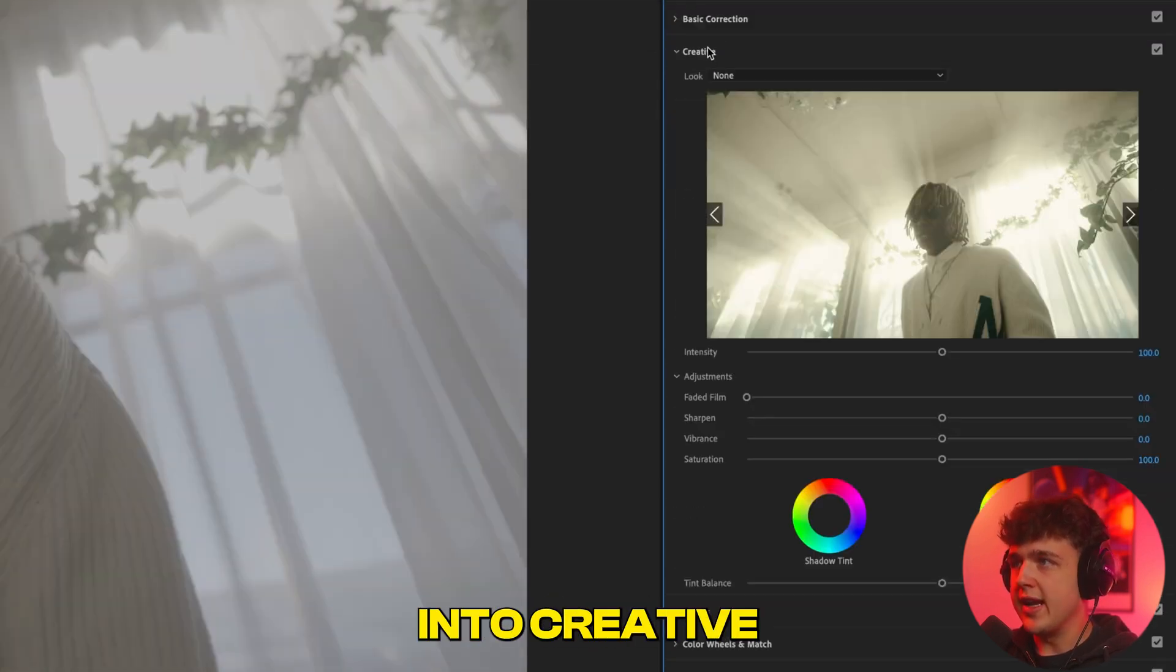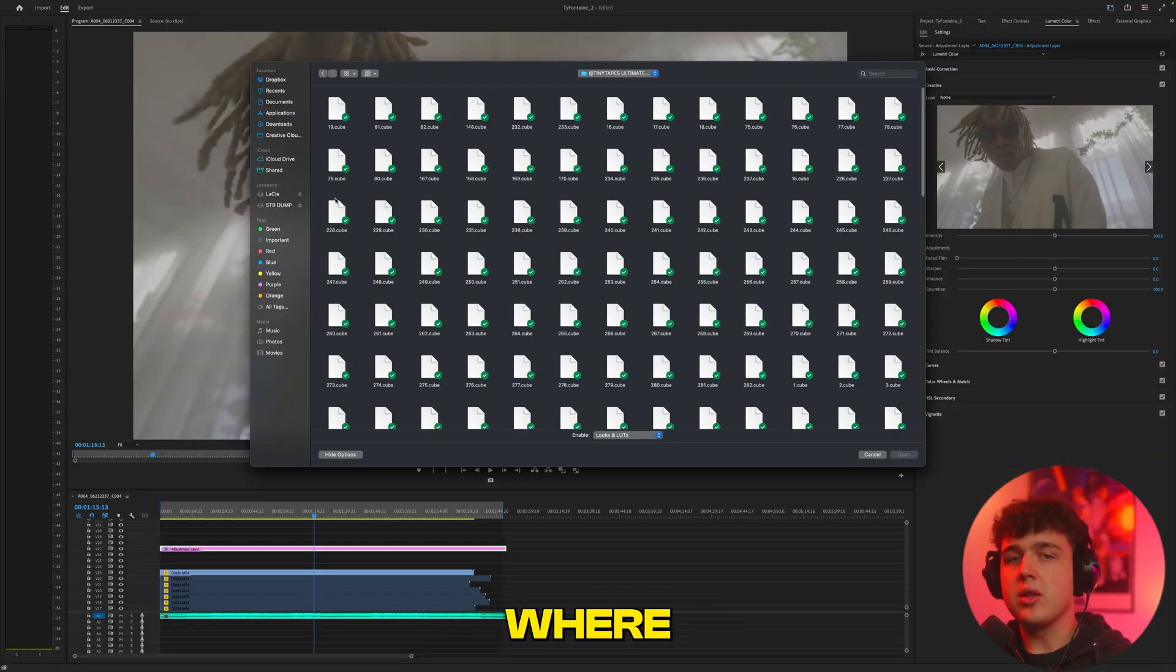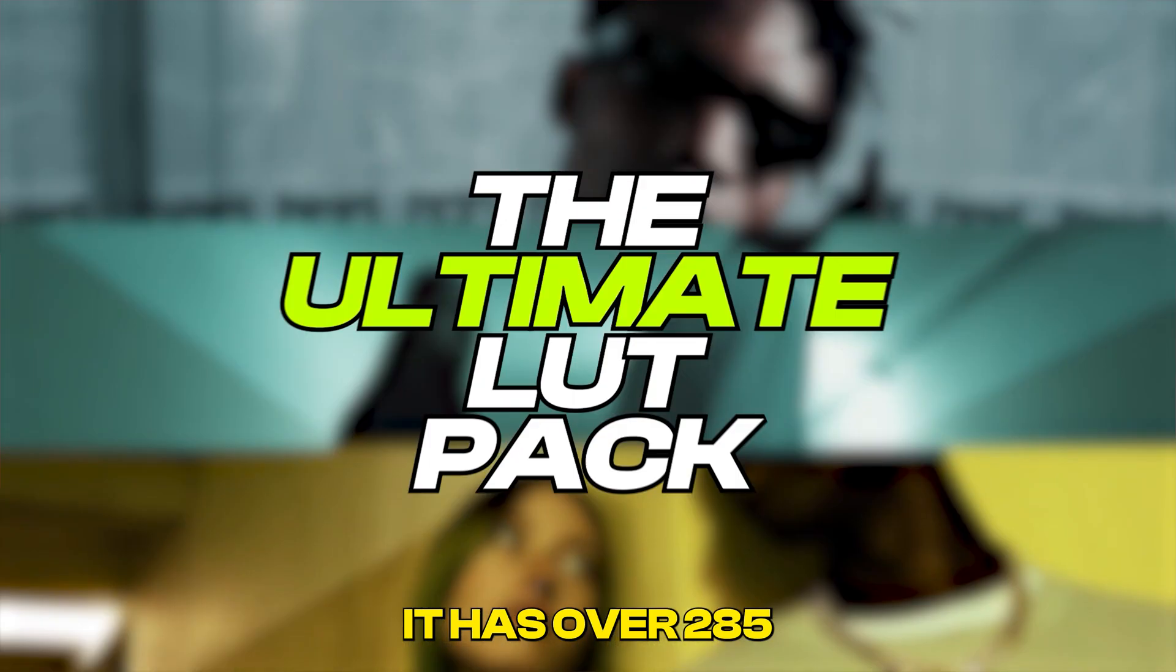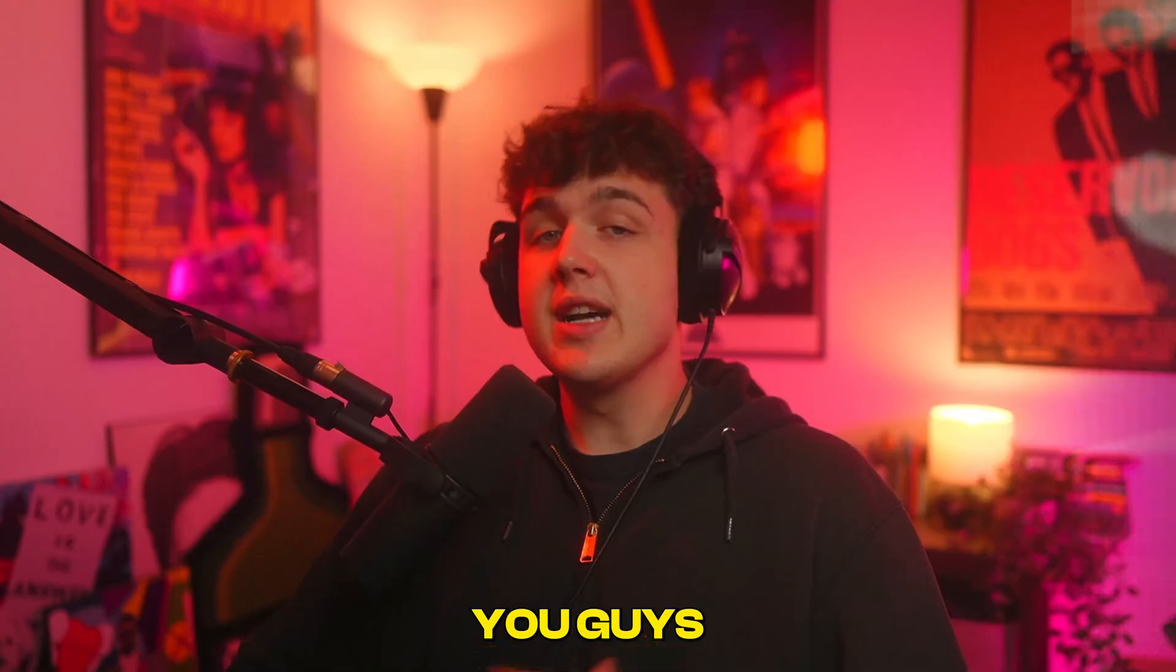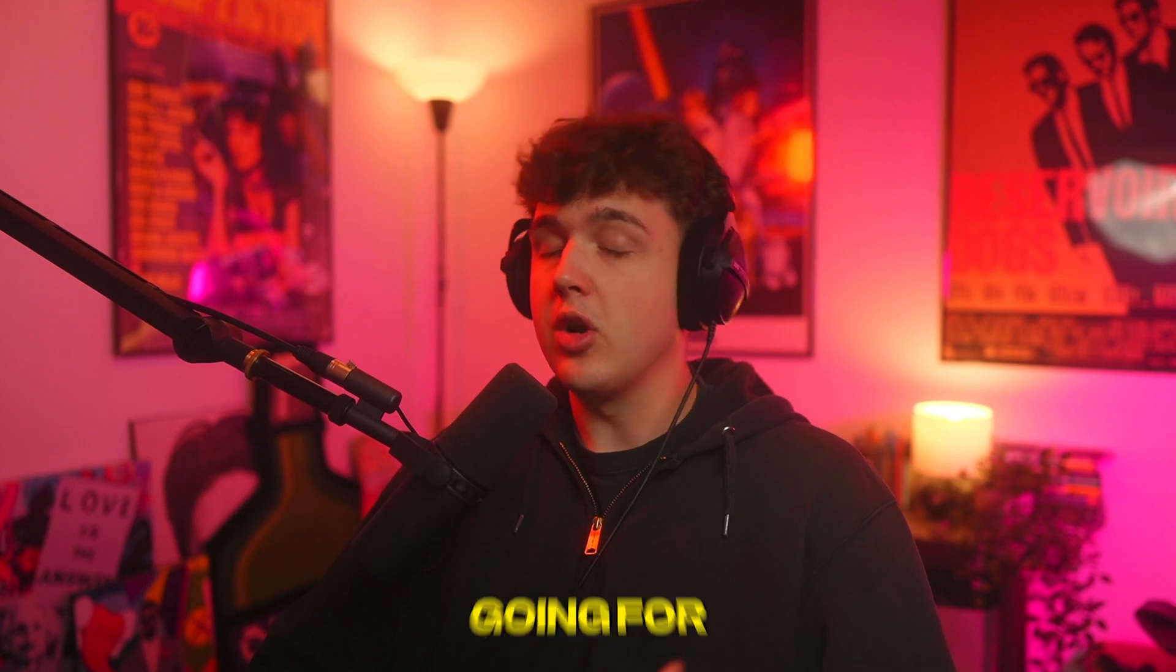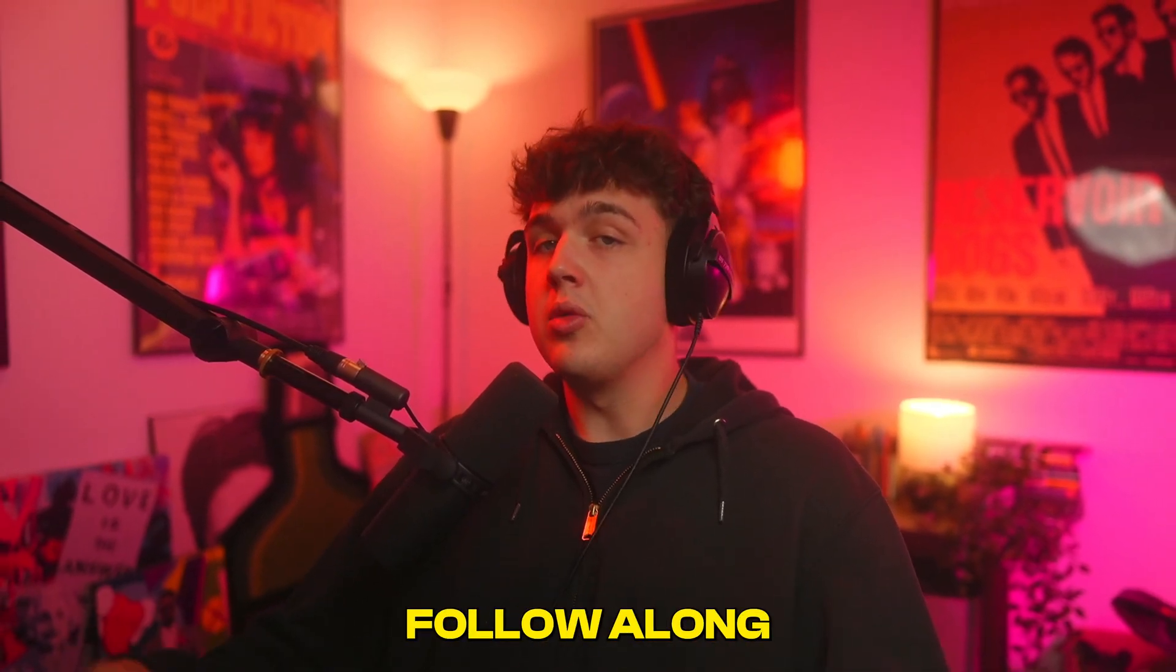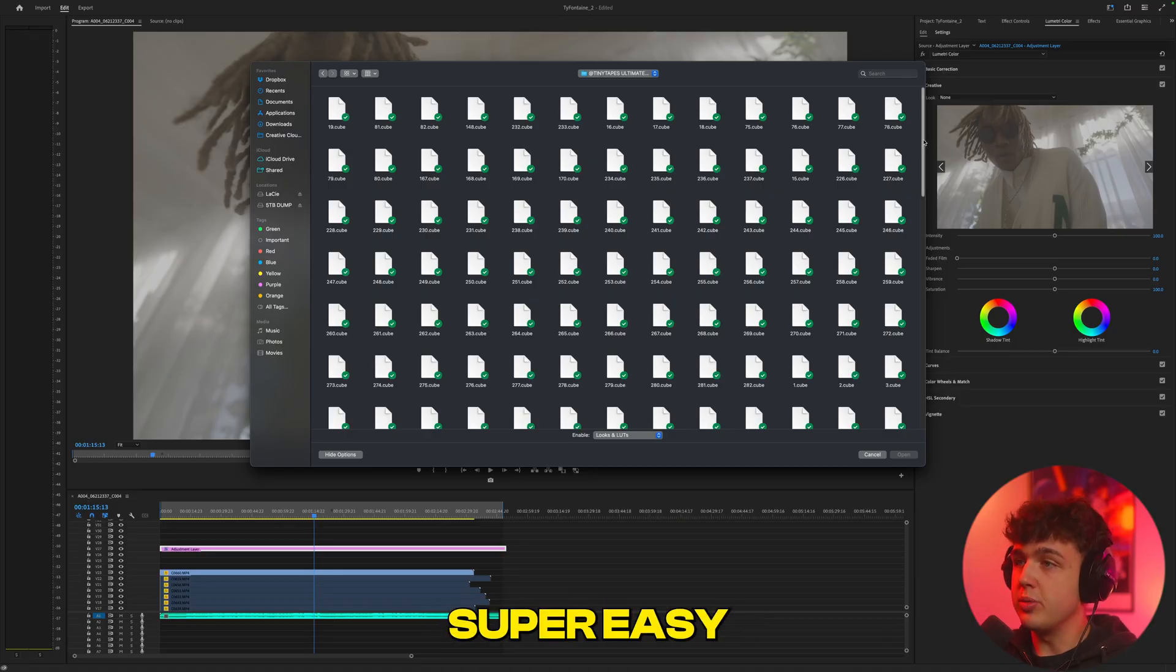Then we're going to go into Creative right here, and then we're going to hit Look, hit None, and then hit Browse. And this is where LUTs come into play. I'm going to be using my Ultimate LUT Pack that's available on my website. I highly recommend it. It has over 285 plus unique, fully customizable LUTs. You guys can download any kind of LUTs for free on the internet. Just go on YouTube and search free music video LUTs or free LUTs for any style you're going for, and you'll get a ton of them for free. Whatever LUT you guys are using, you can still follow along with this tutorial.